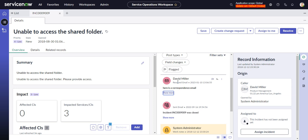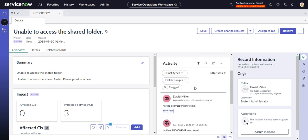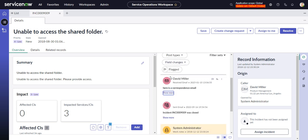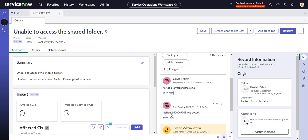So that's changed now. As you can see, I'm in an incident here and here's an email from the caller David Miller that was received here. And then here's another email that was sent automatically from ServiceNow as a notification.